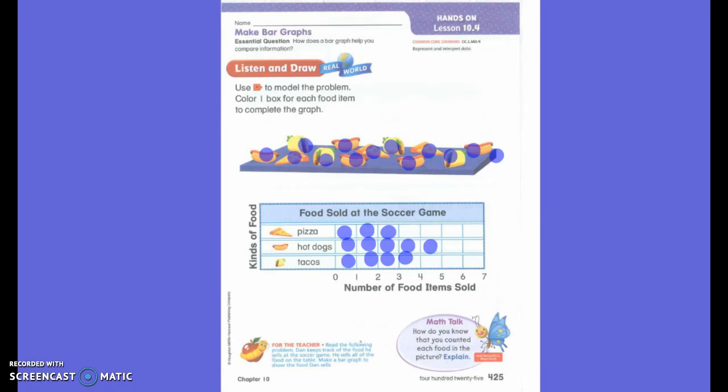He sold fewer pizzas than he did hot dogs or tacos, but he sold more hot dogs. We can look at this graph and see that information, right? How many tacos did he sell? Four. Very good. If I look at the last box I colored, I can count down and it points to the number four. So that's how many tacos he sold. Do you see how to read our bar graph?